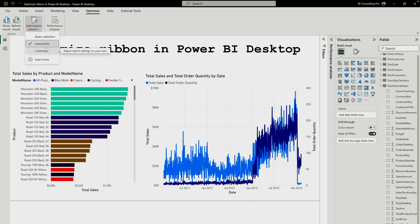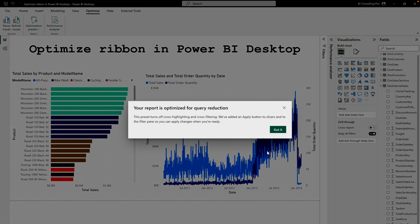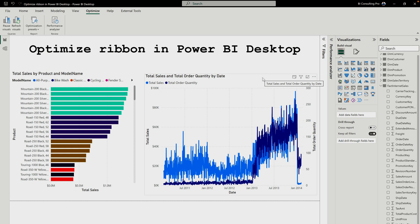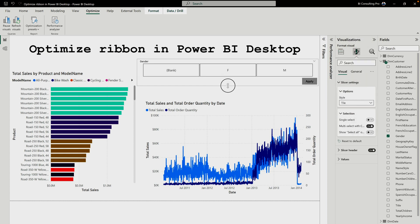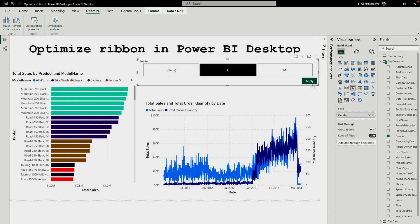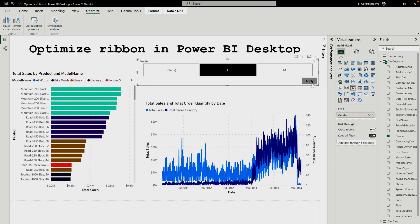Query Reduction turns off cross highlighting and cross filtering, and adds an Apply button to slicers. It is best for DirectQuery connections. When you click on it, it will say your report is optimized for query reduction. I've added a slicer, and since query reduction is selected, the Apply button appears on the slicer. Now you only apply changes when you explicitly click Apply — so it is not sending queries constantly. That is how query reduction works.